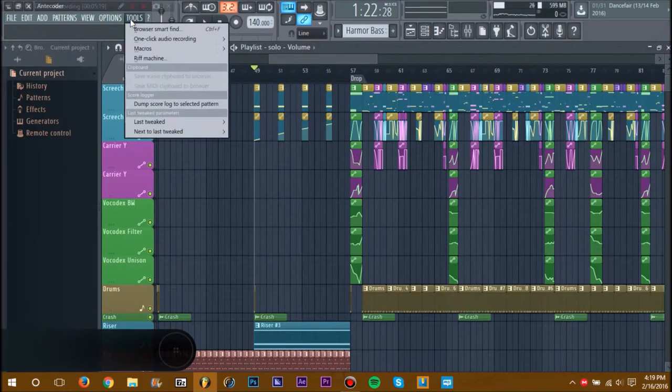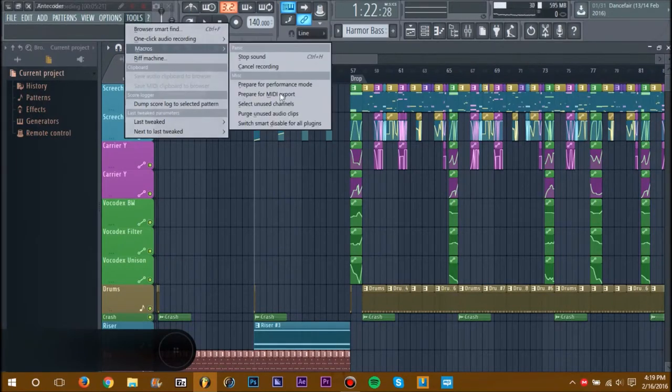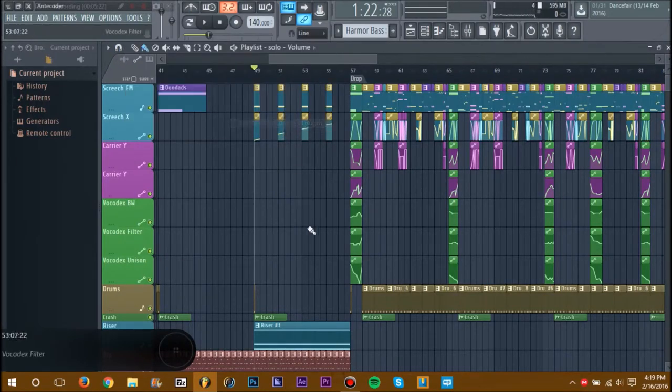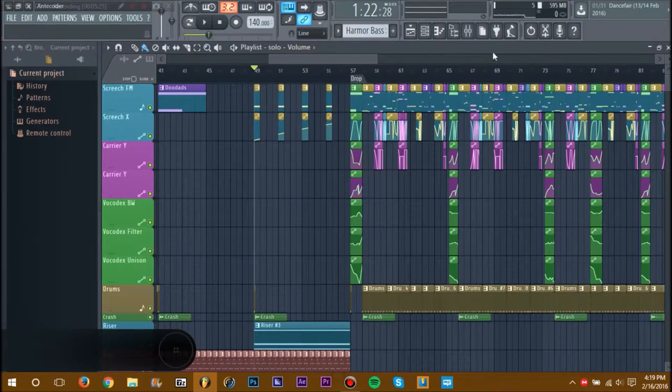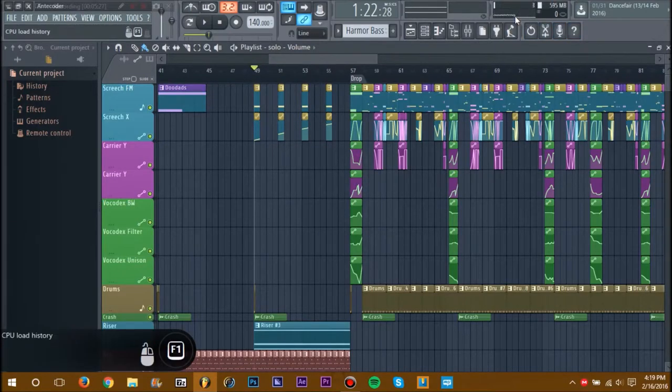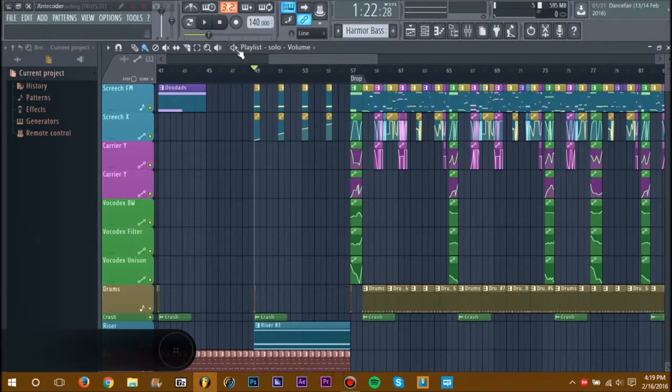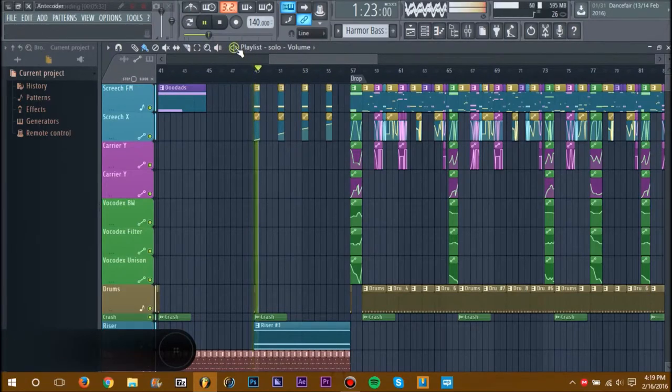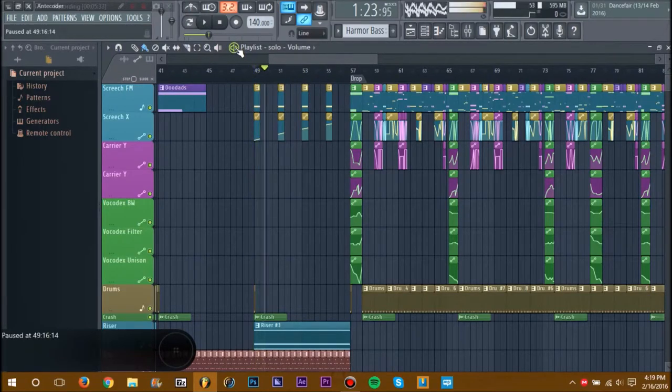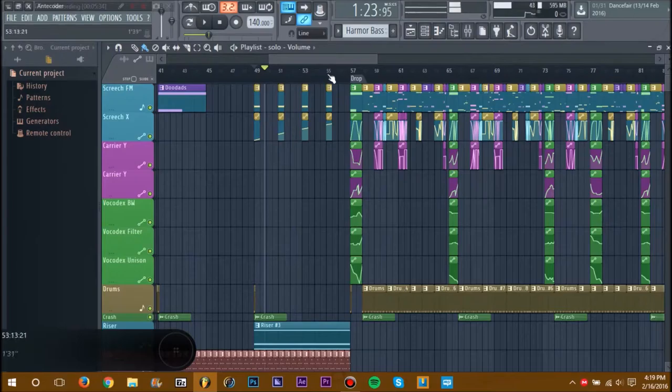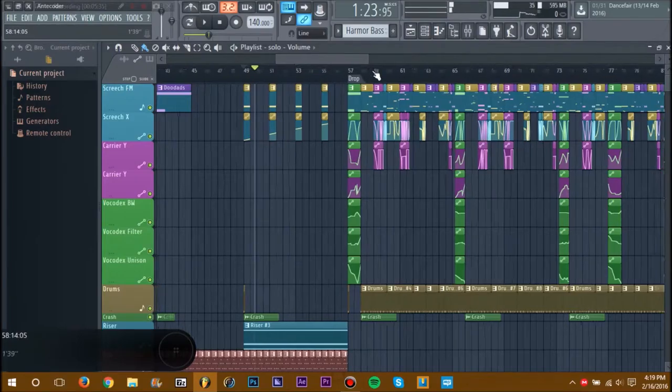Also go to Switch Smart Disable for All Plugins. Basically what that will do is, as you can see, my CPU went down from about 30% to like 3%, still kind of running the same but it makes your workspace a little bit easier.